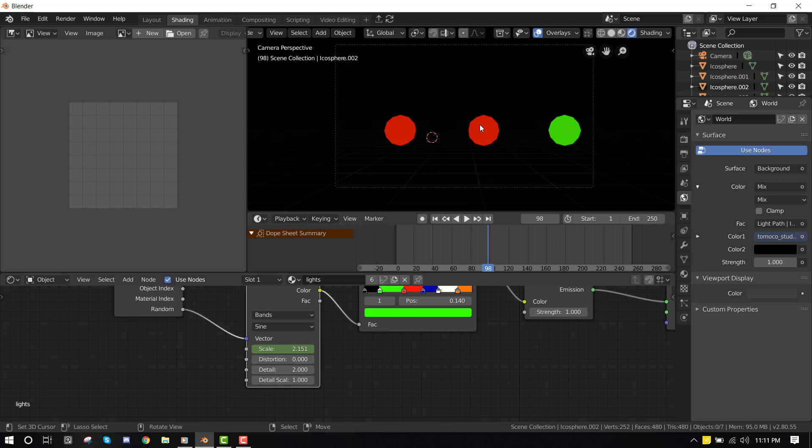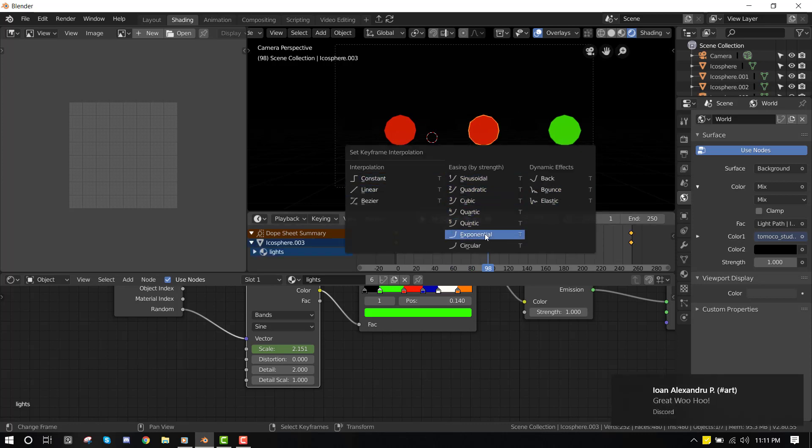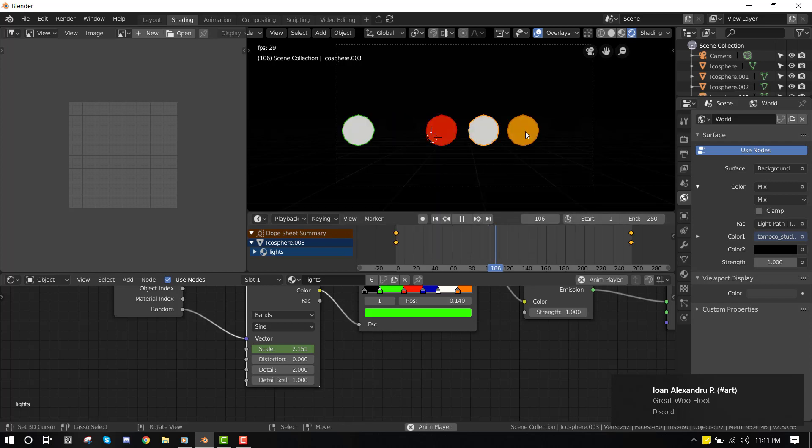You can also play with some more options like bounce or linear. So I like the results of this one, so I'm just leaving it at that.